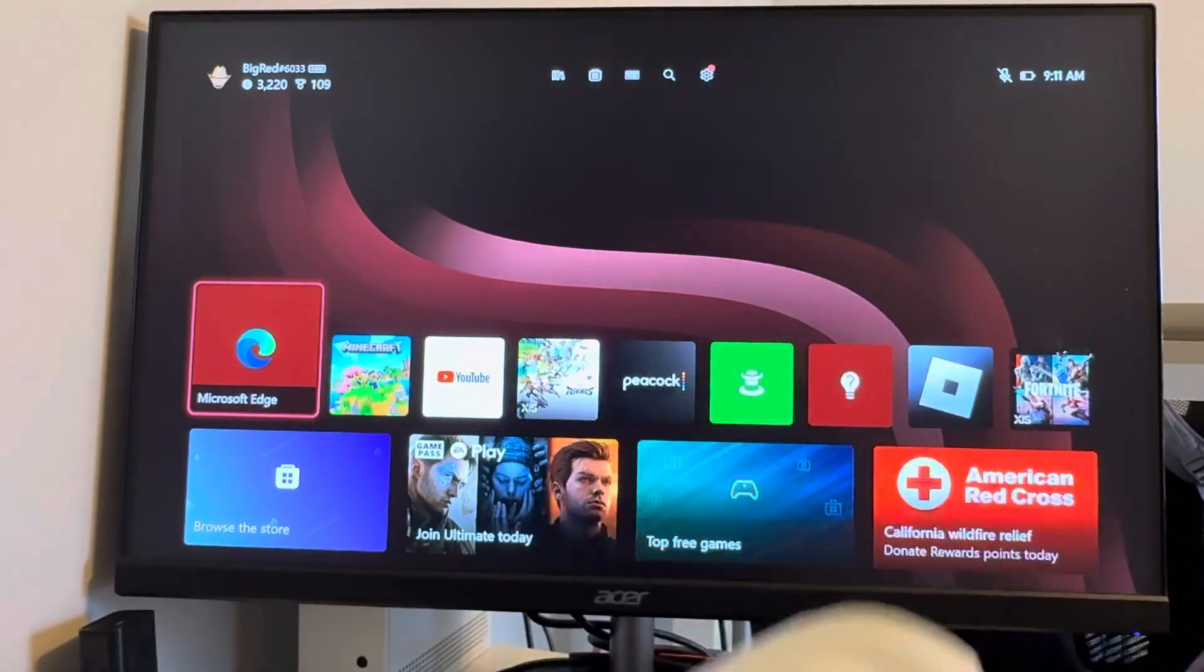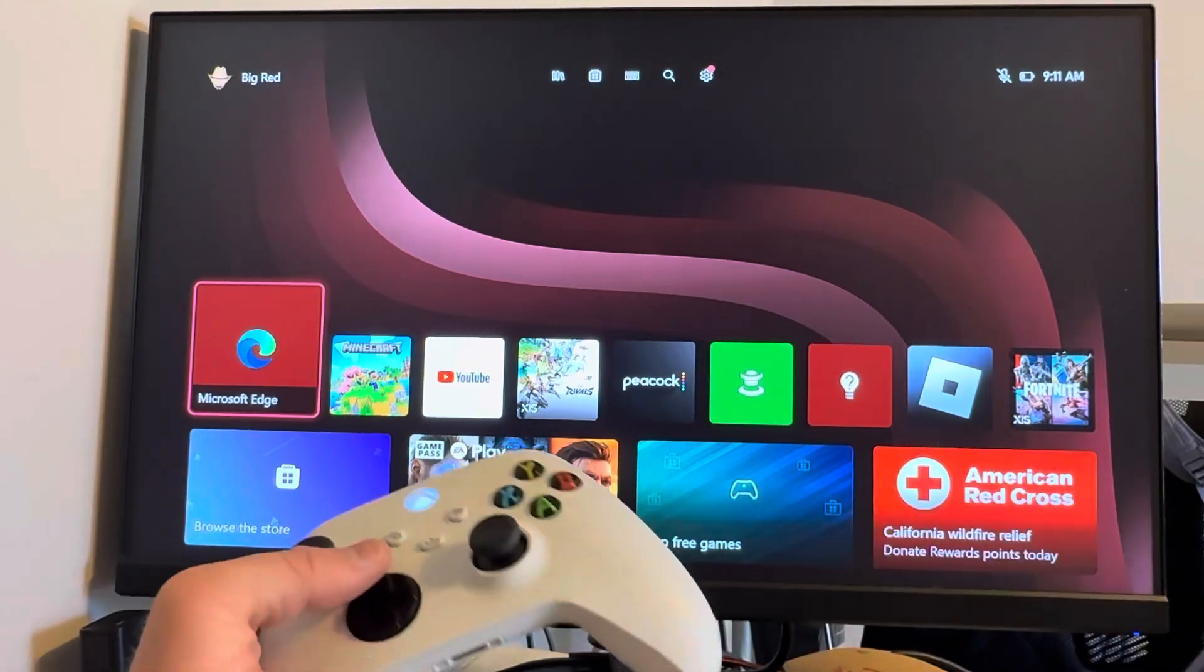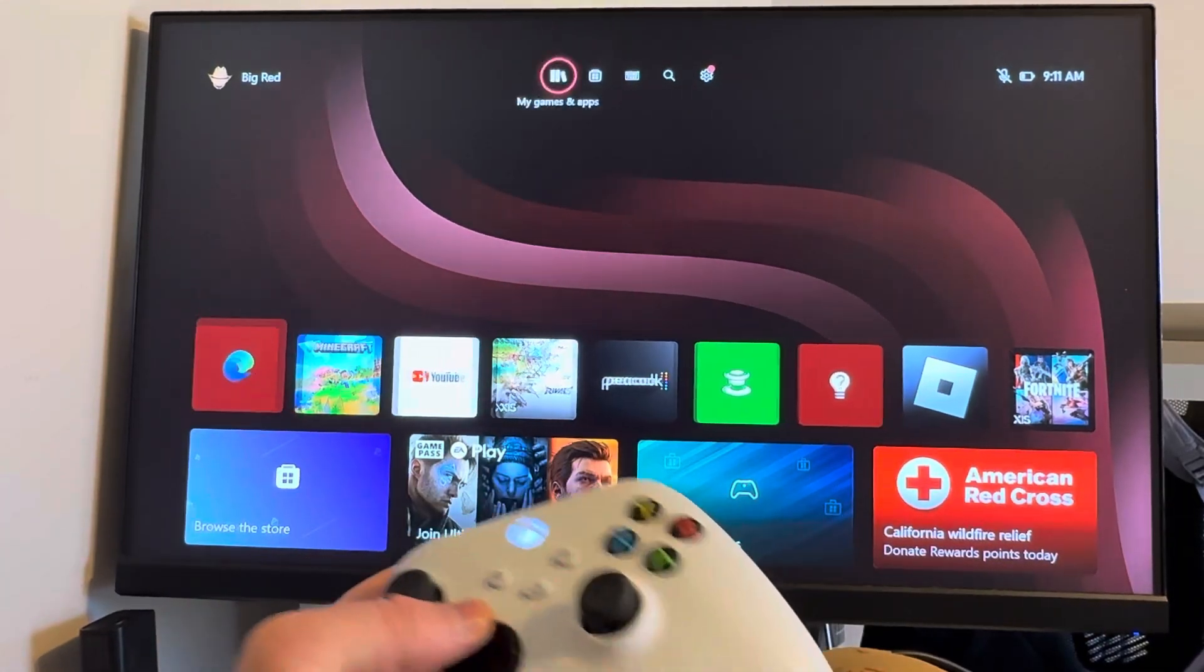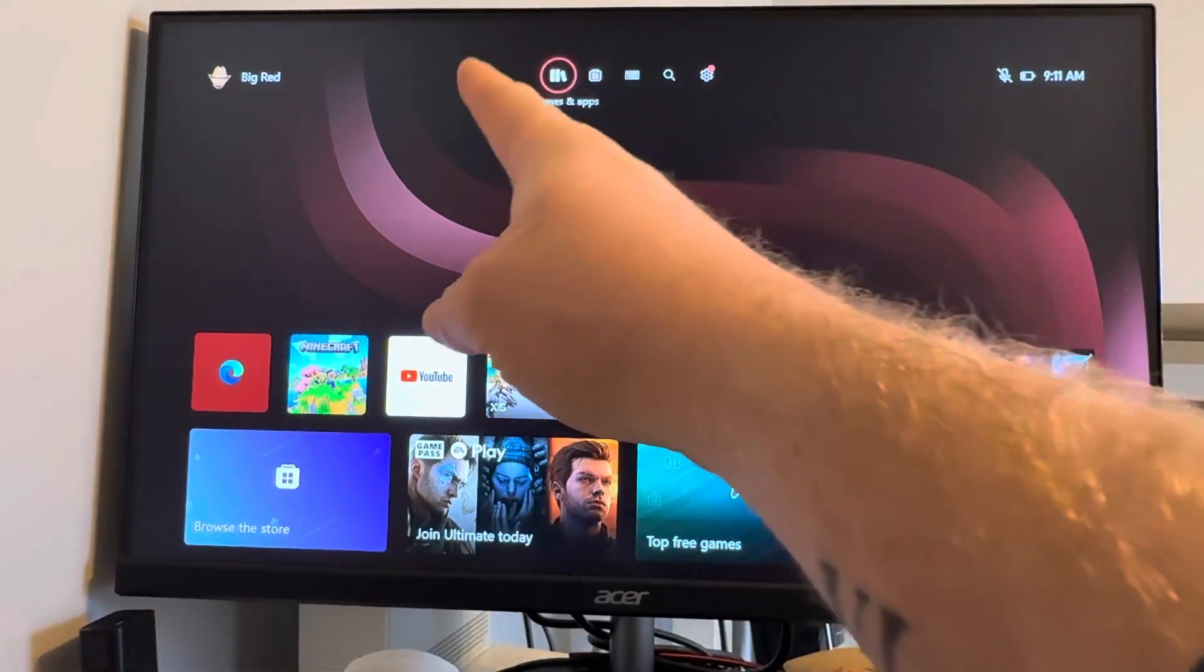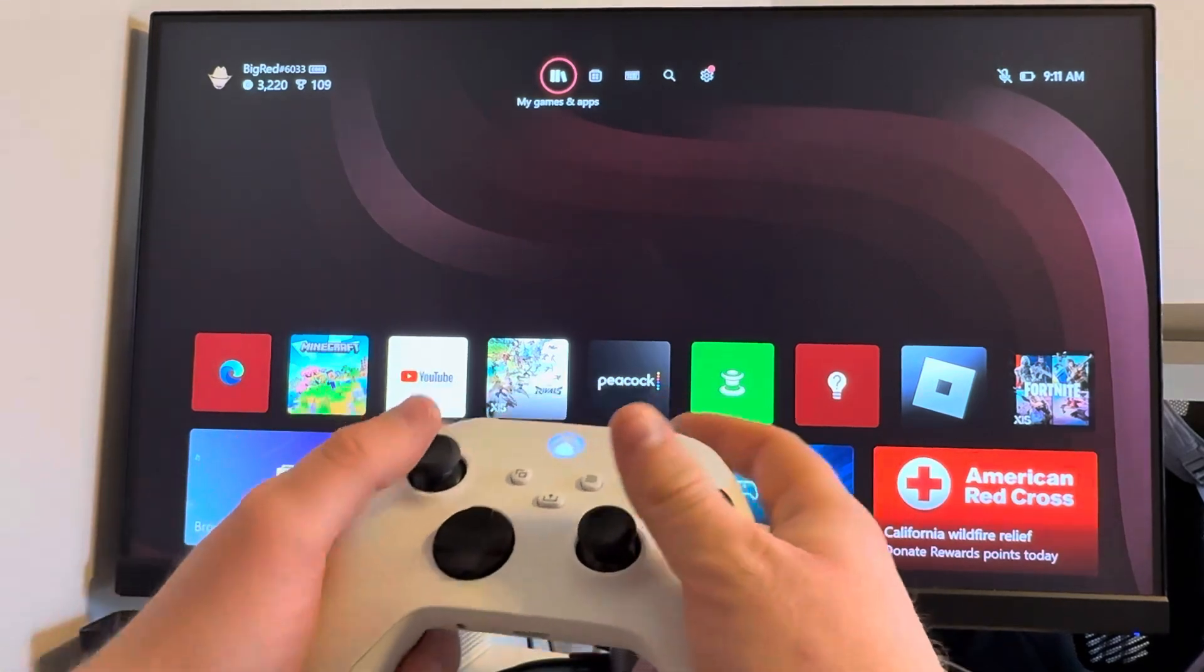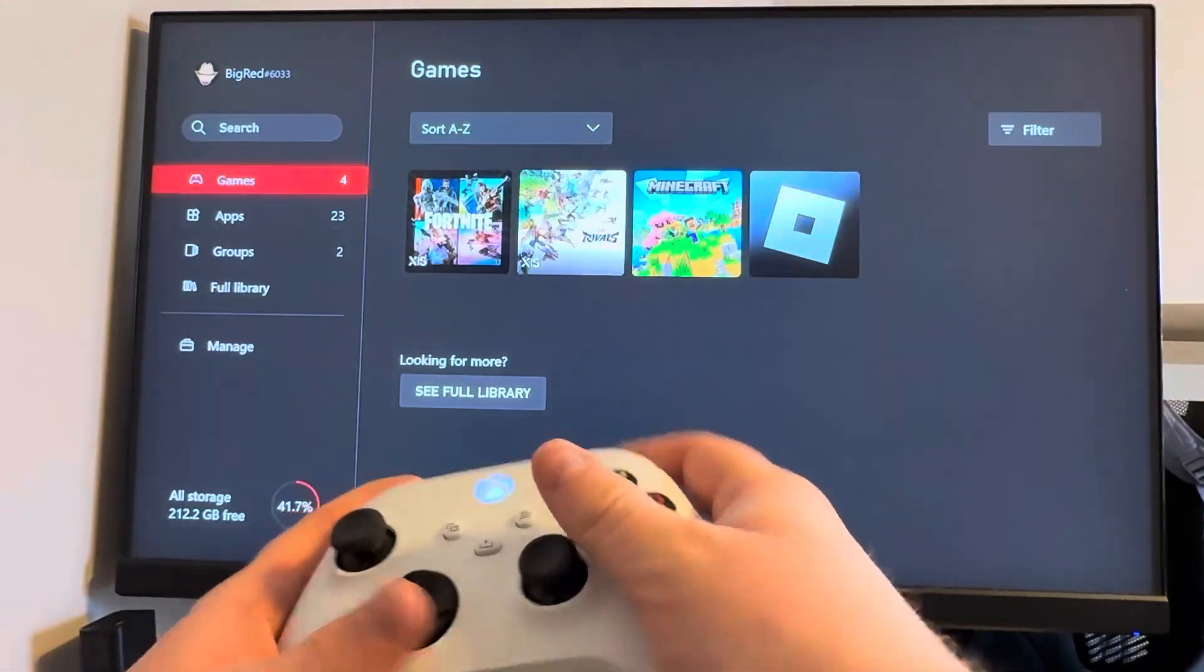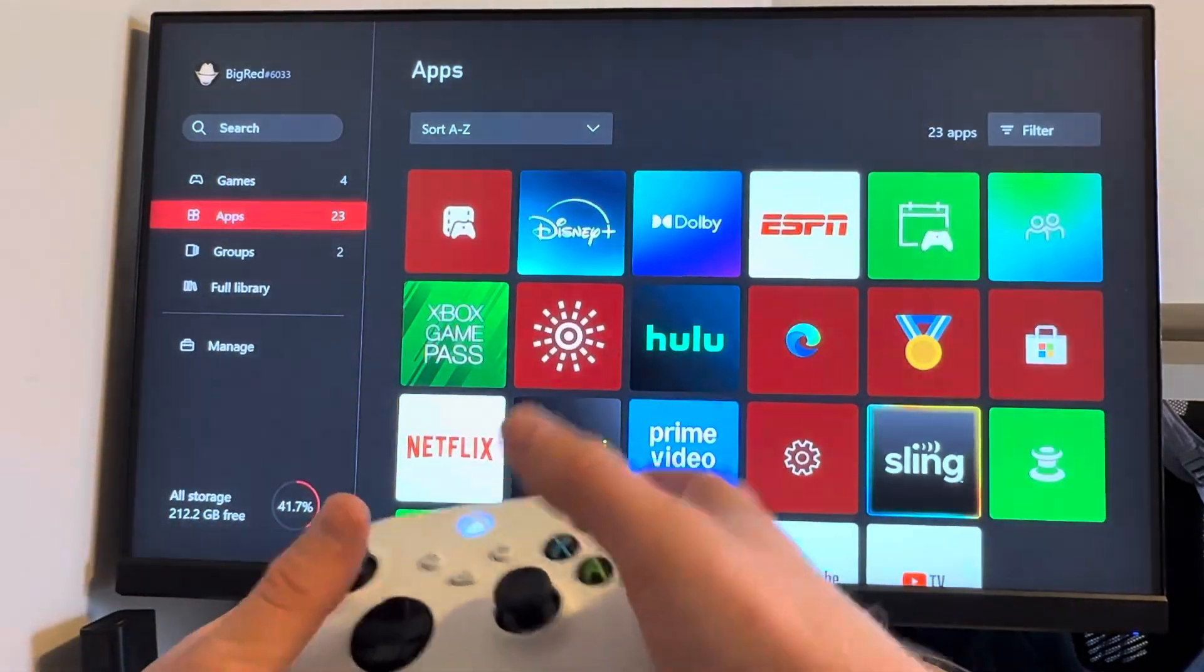It's fairly simple, so if you're on the home screen, what you can do is just go up here to My Games and Apps, and basically we're going to go there, and we're going to go down to Apps.